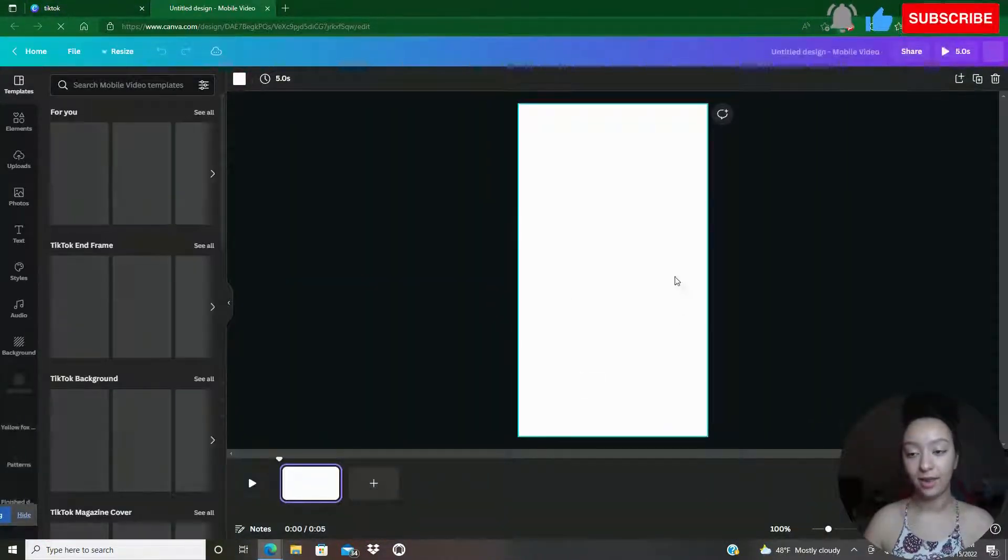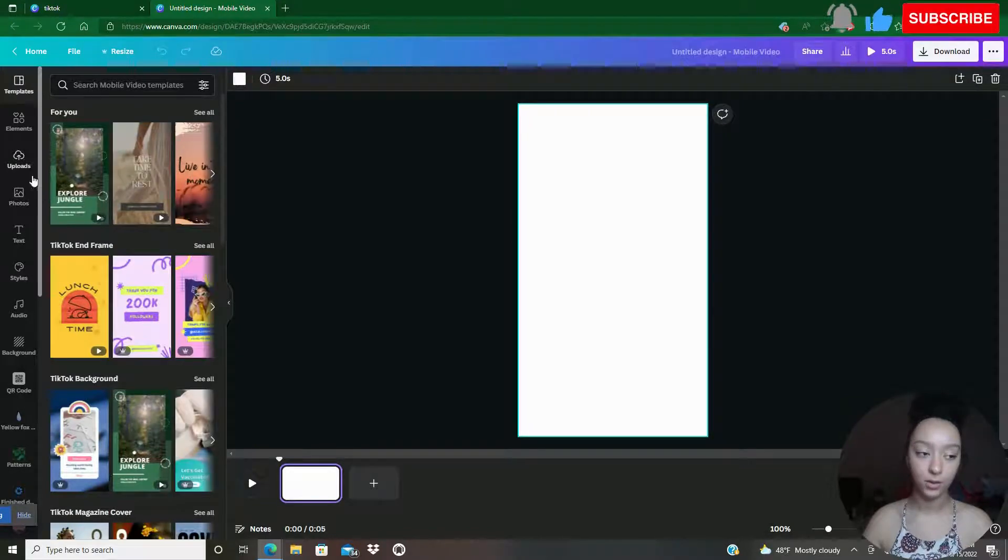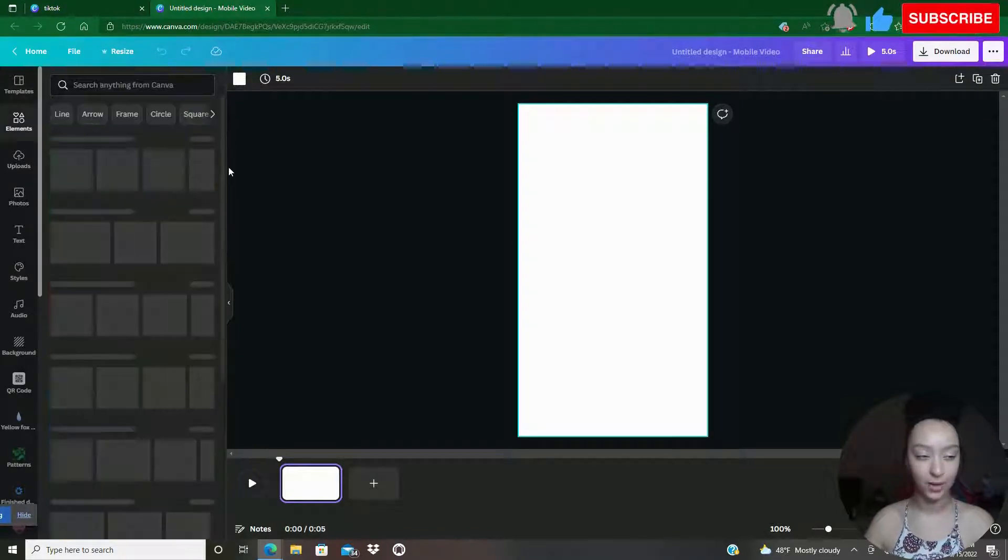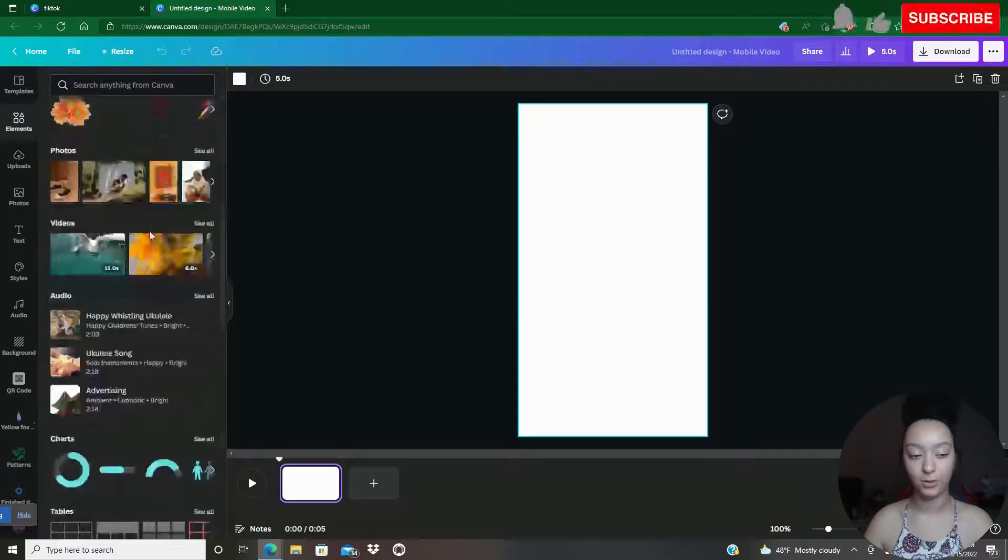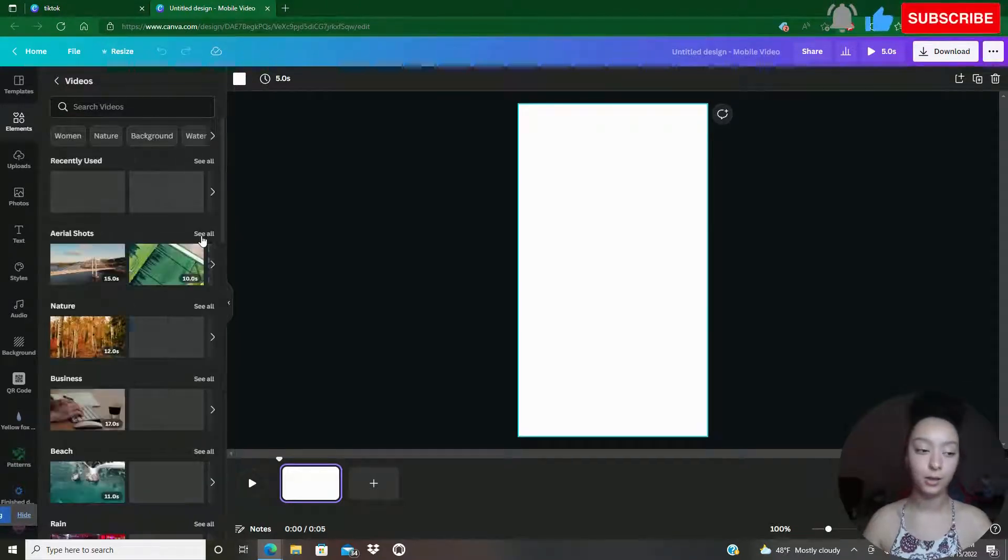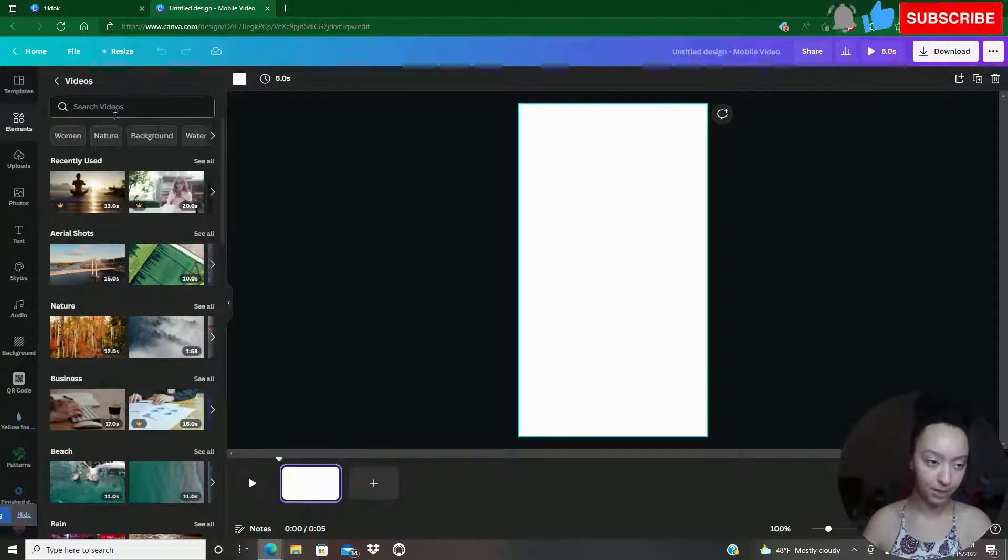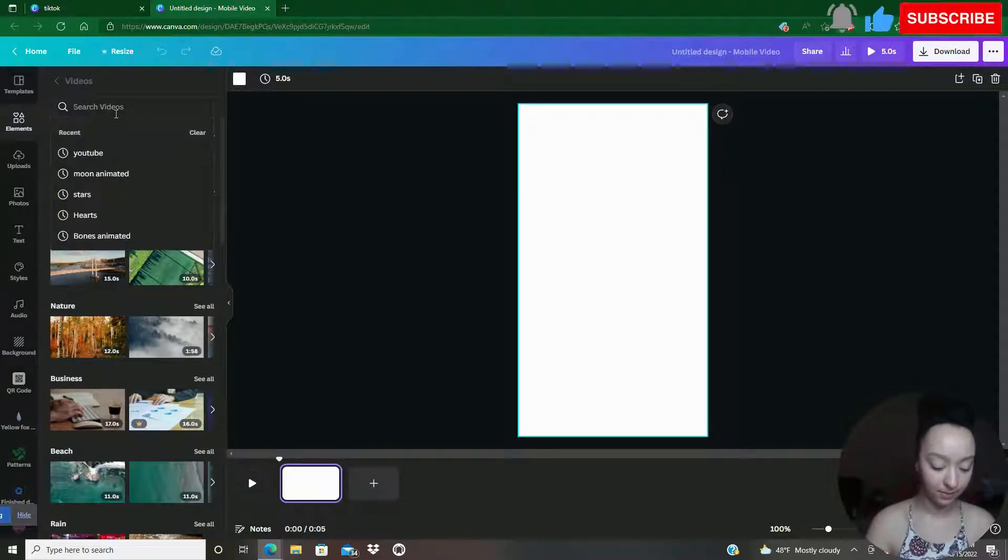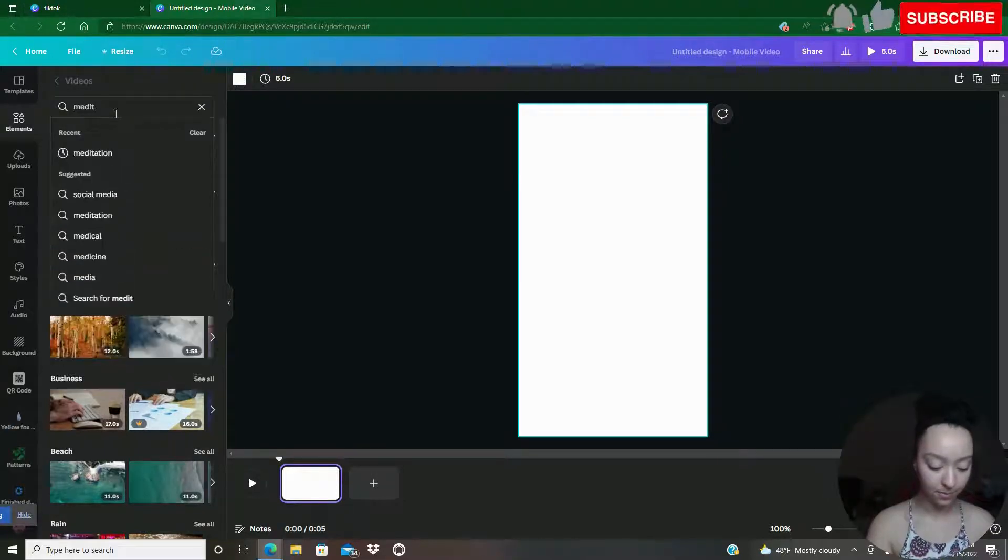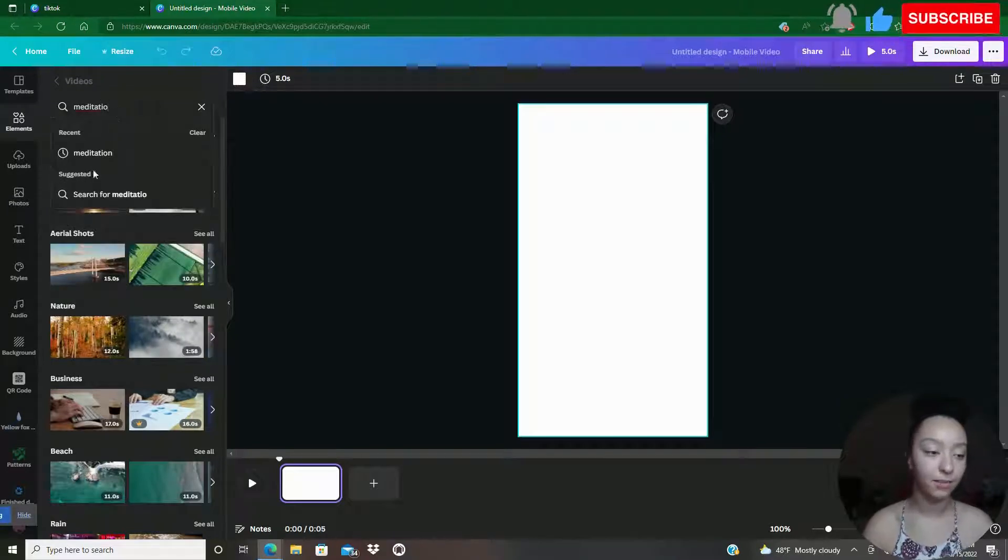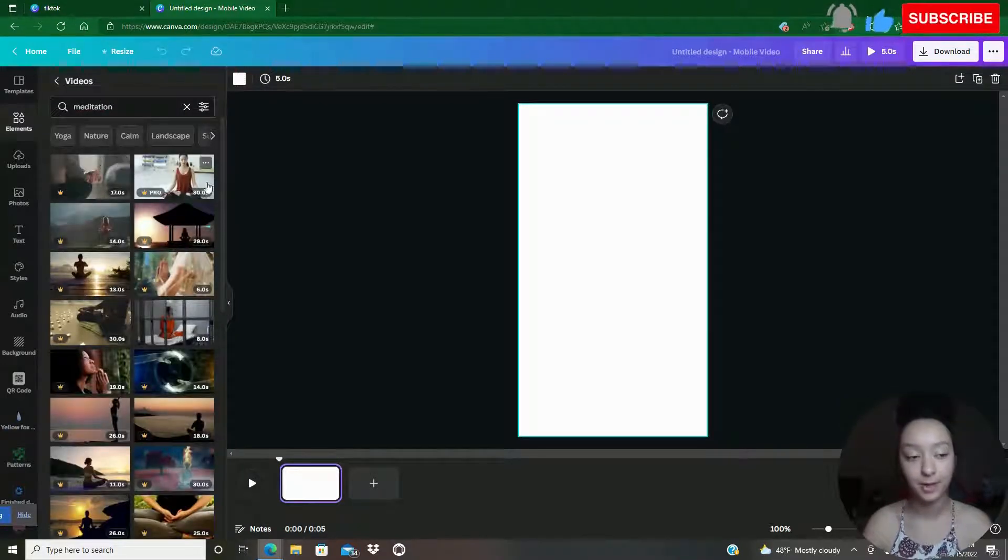Now that I have this pulled up, I'm going to go over to elements, scroll down to videos, and click on see all. And I'm going to type meditation and see what pops up.